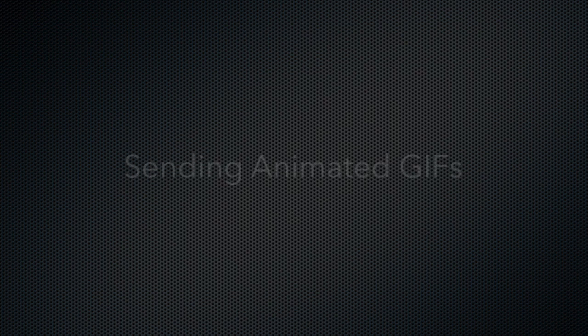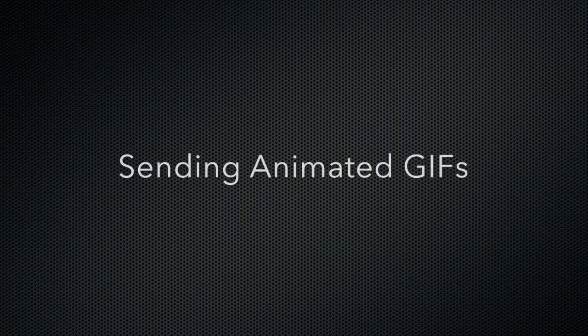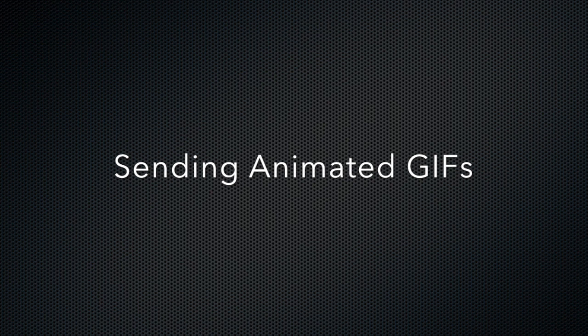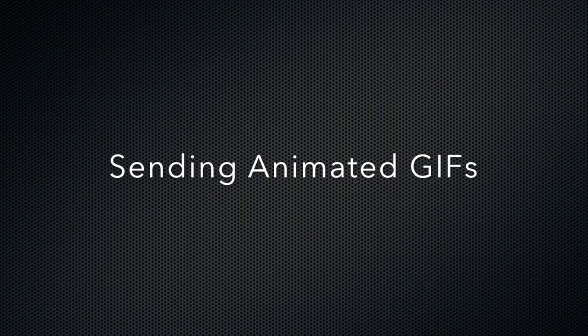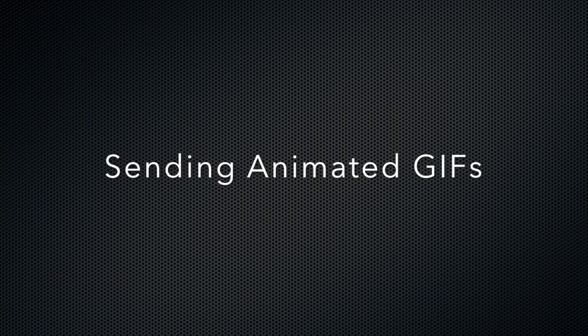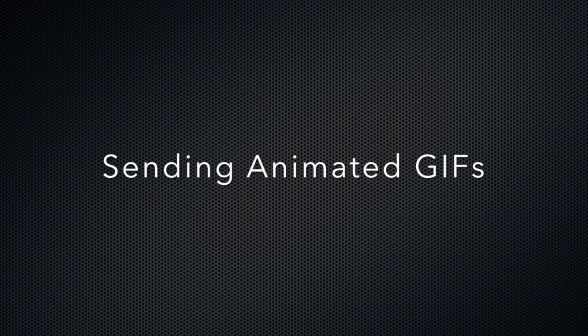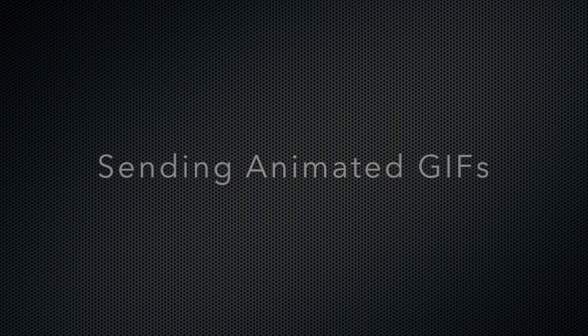Basically, you'll want to choose whichever format best fits the needs for your clients and for your business. Oftentimes people will choose to send MP4s, as currently that is the best way to upload via mobile device to Instagram or Facebook. So that is sending animated GIFs in Darkroom Booth 3.